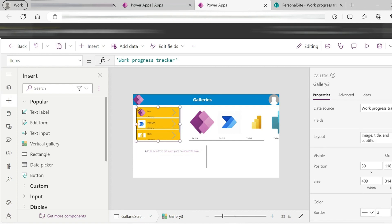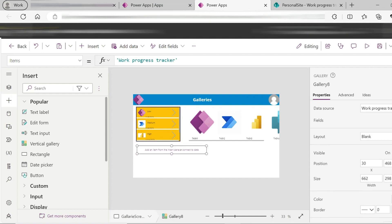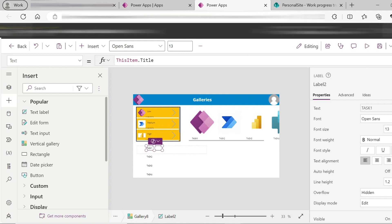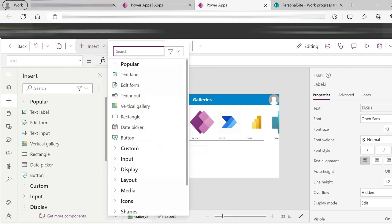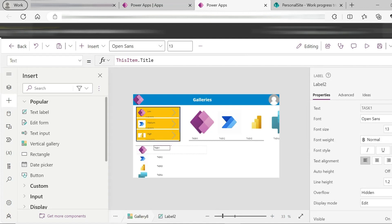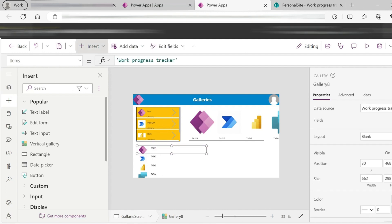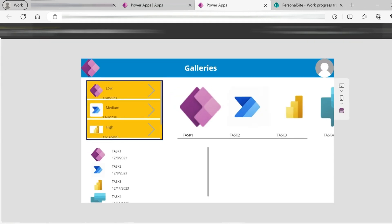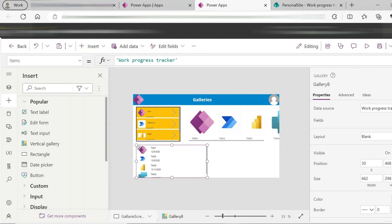Now, in the blank vertical gallery, I will add controls to the look and feel. I will add a label. This item label — that part of the image — I will add the image. I can add label, date, start date — this item dot start date. You can find the same image and task start date. Vertical gallery and blank vertical gallery are the same. Blank vertical gallery is the default, so we have to customize it. The blank gallery has the same properties: data source, fields, and layouts.